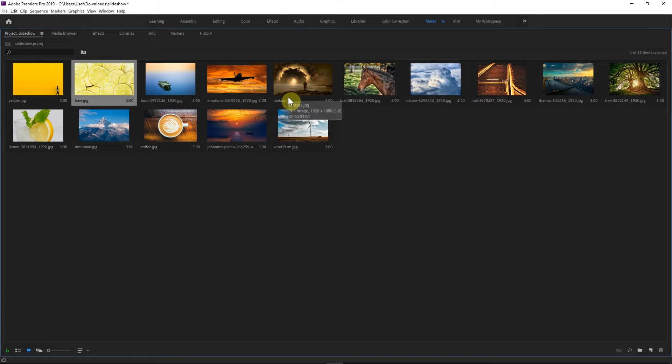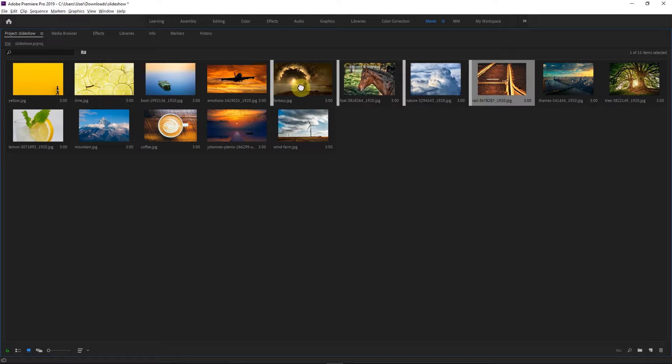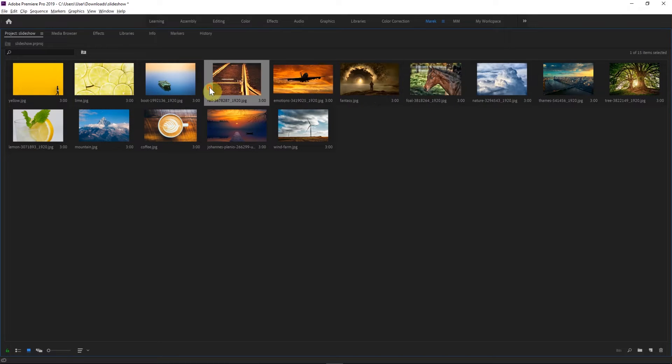So you can just arrange them however you want to. So I can put it here and maybe this could be this one here. Just rearranging them.